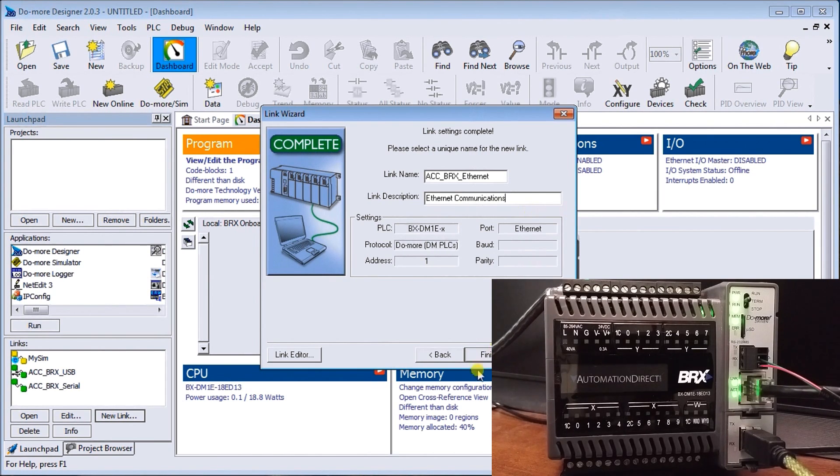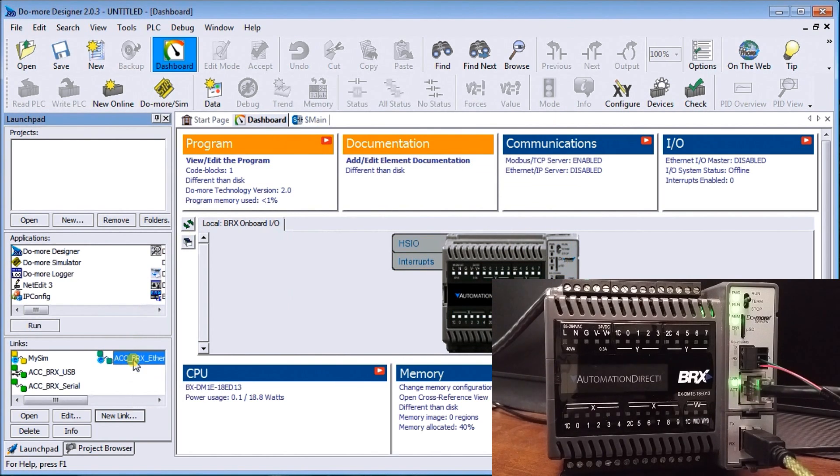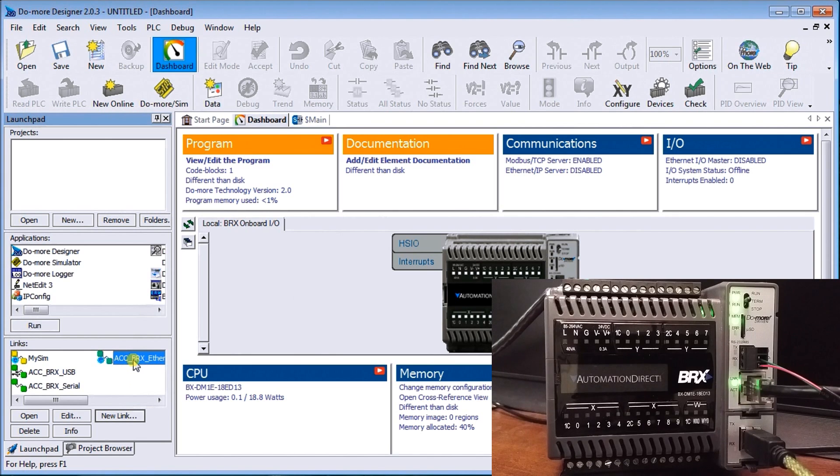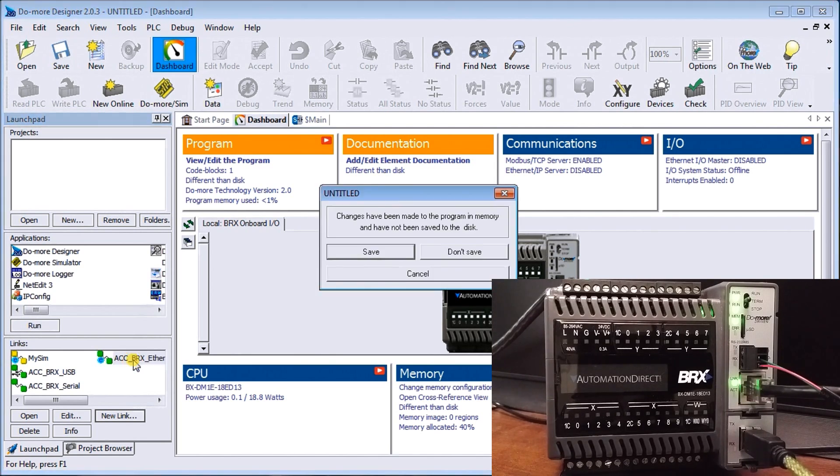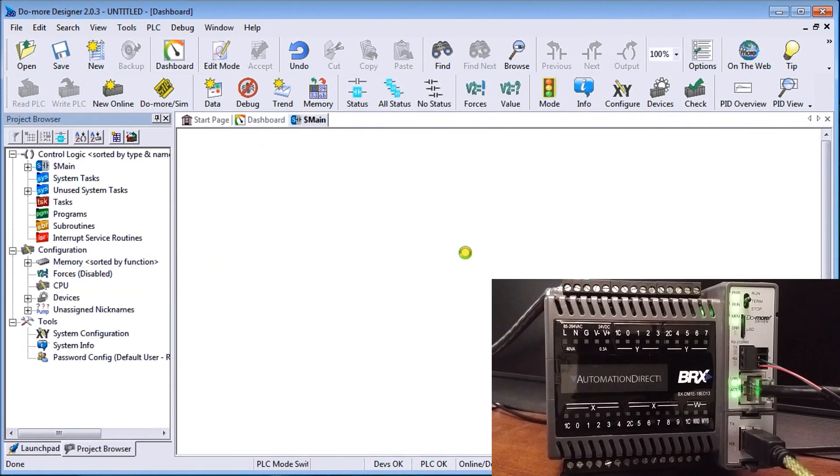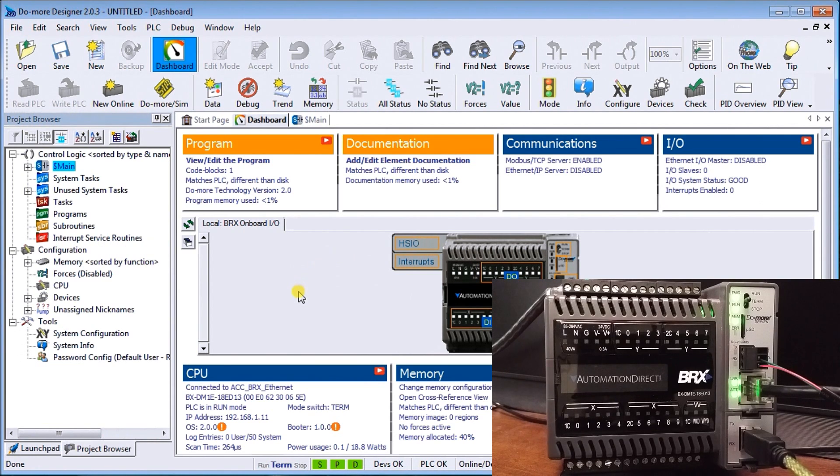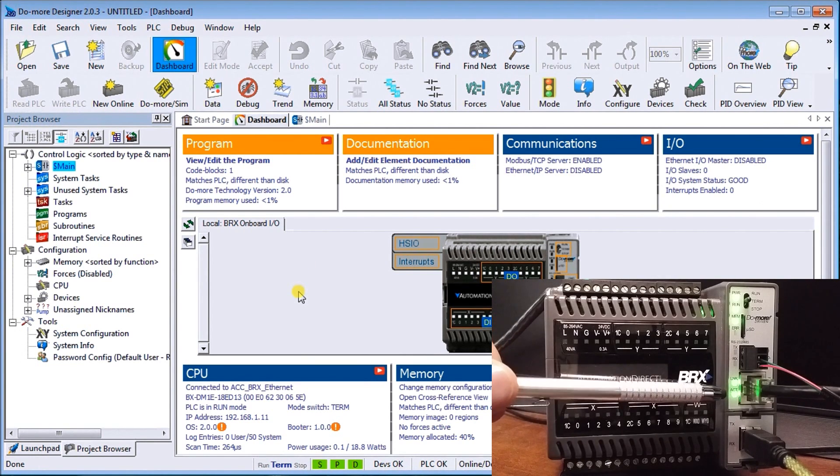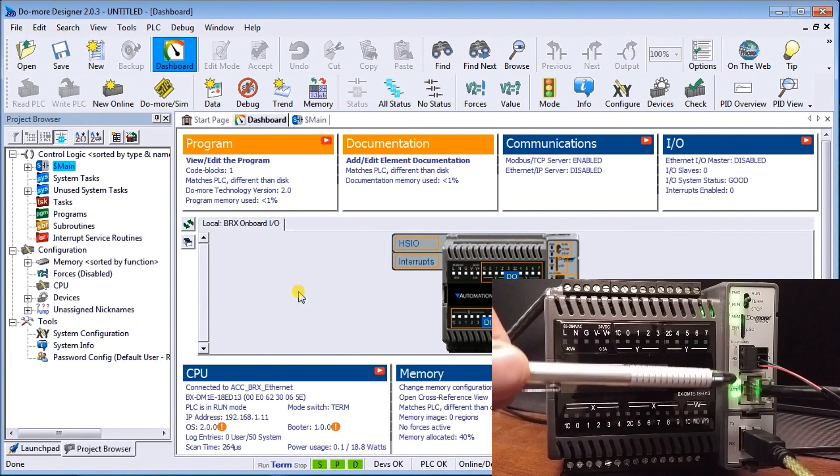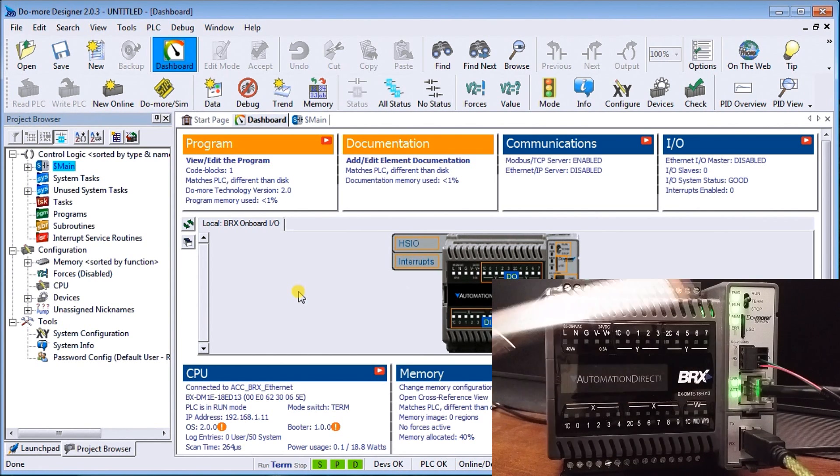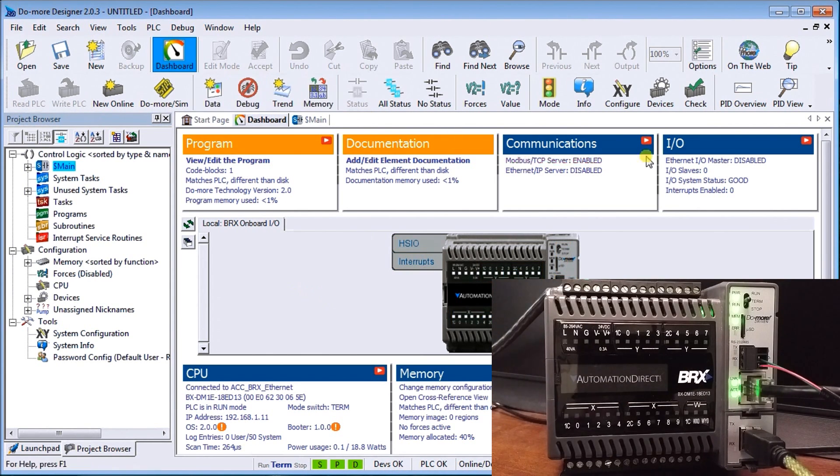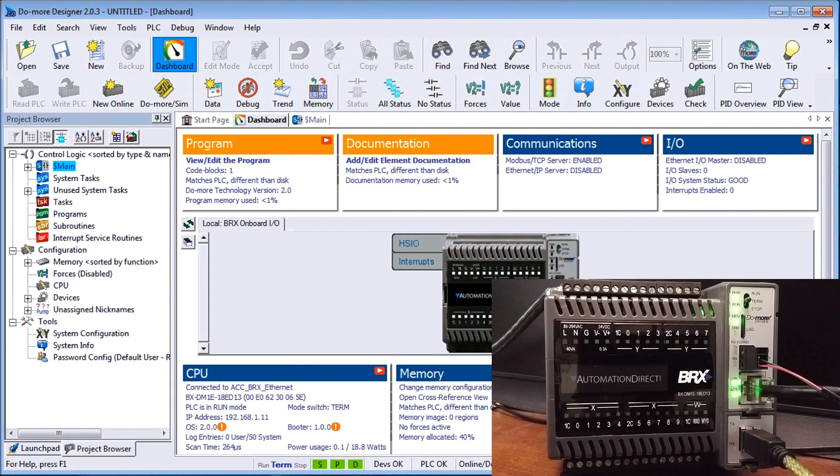We'll hit finish and once again in our links package, it's right there for us. If we select it, we'll get connected. Now we're connected through our Ethernet port and you can see the lights are actually flashing a lot quicker now. We are communicating, and again we can see our online edit bar and on the bottom our status screen here.